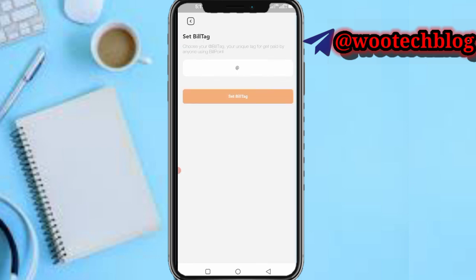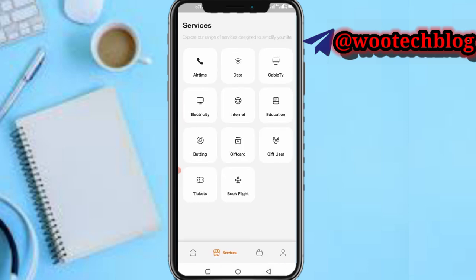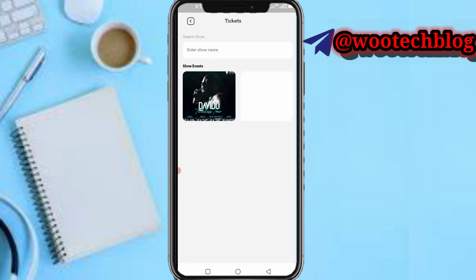You can also send money to a friend using their Bill Tag — input the person's Bill Tag and tap 'Send'. You can also head over to the international section.